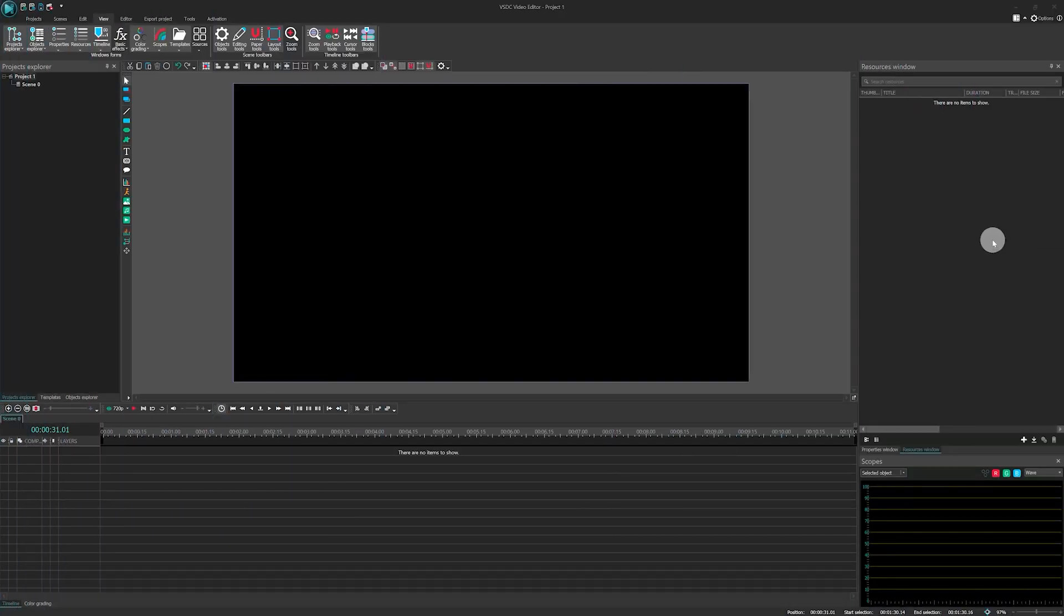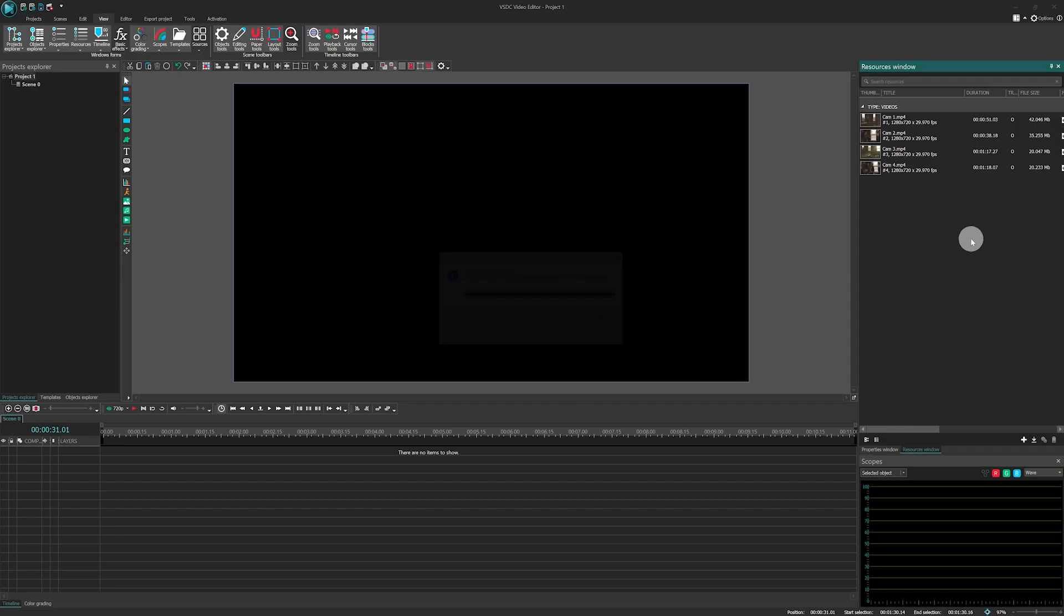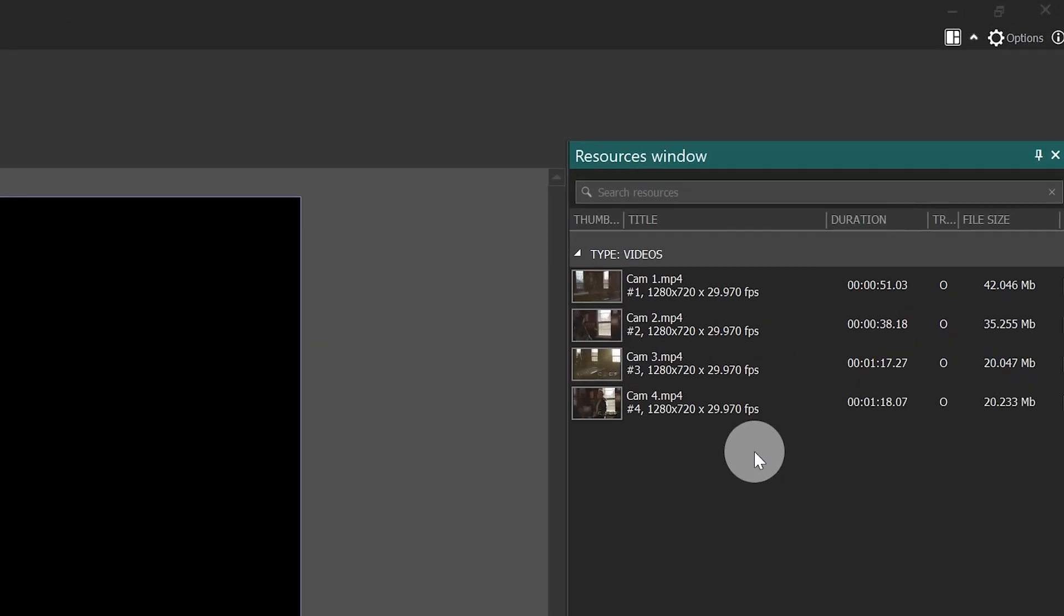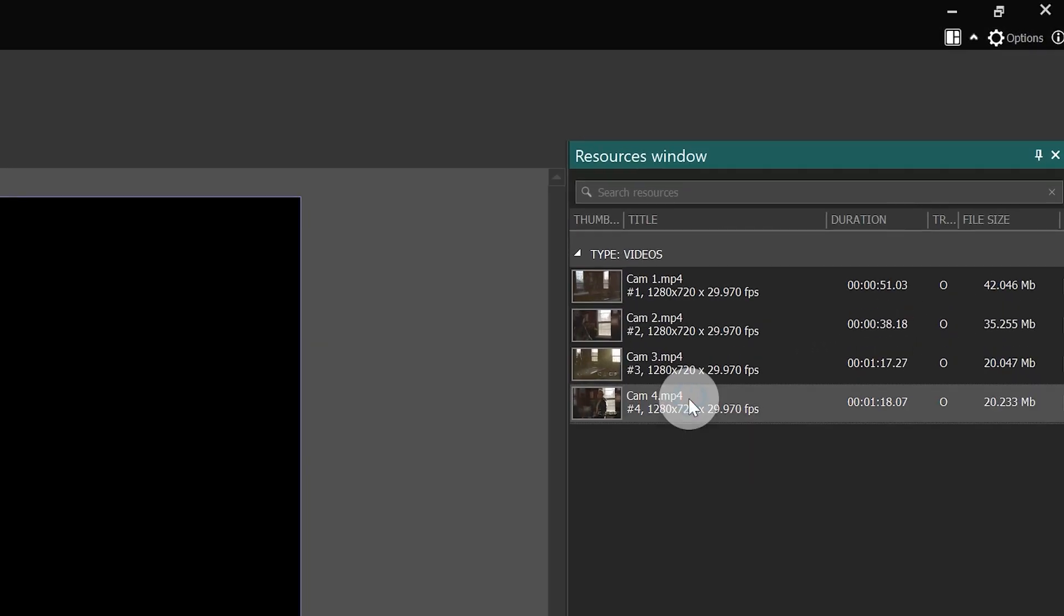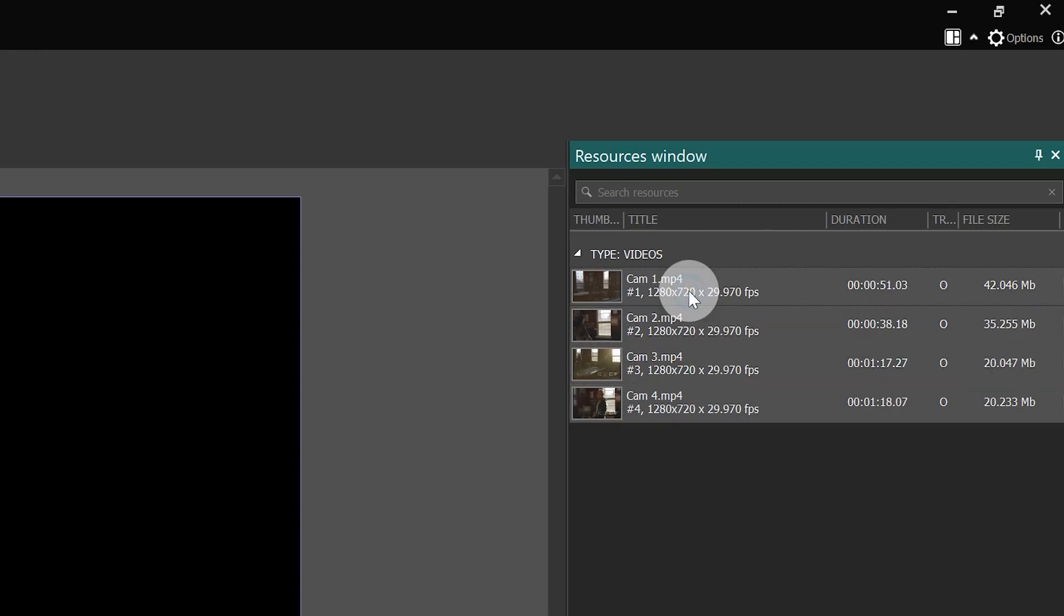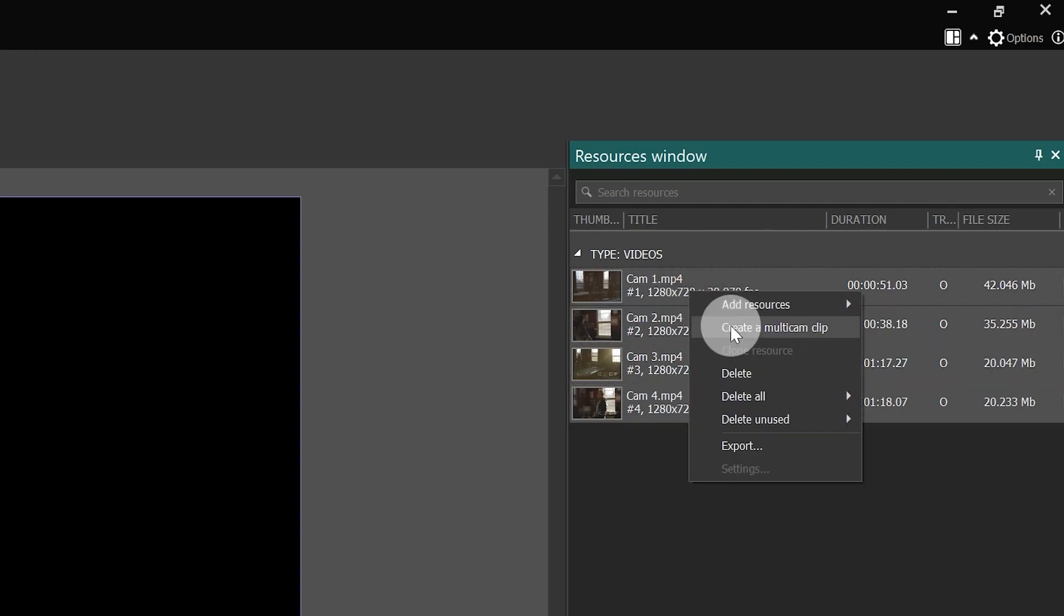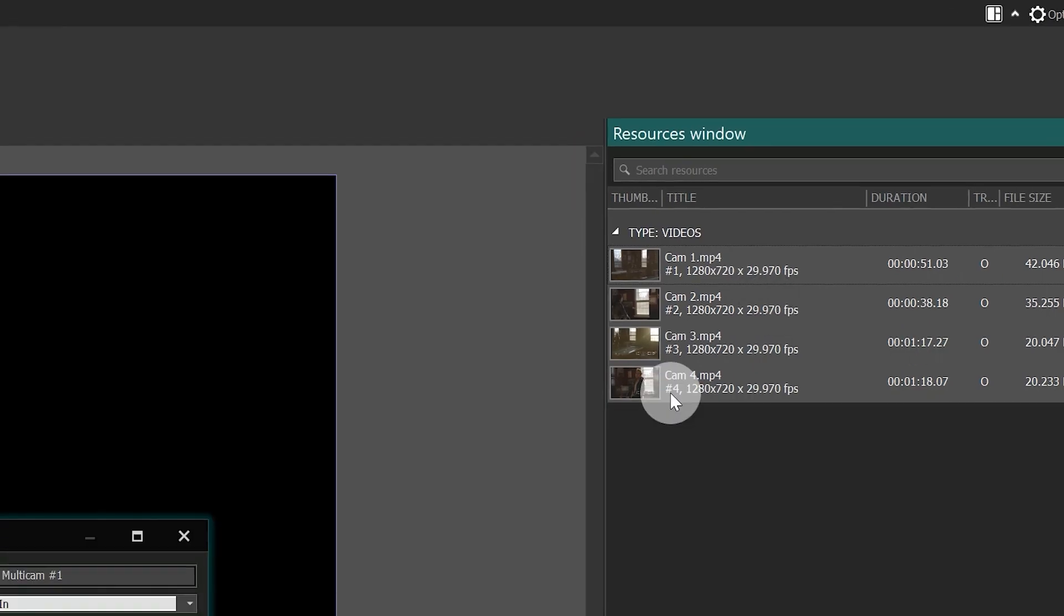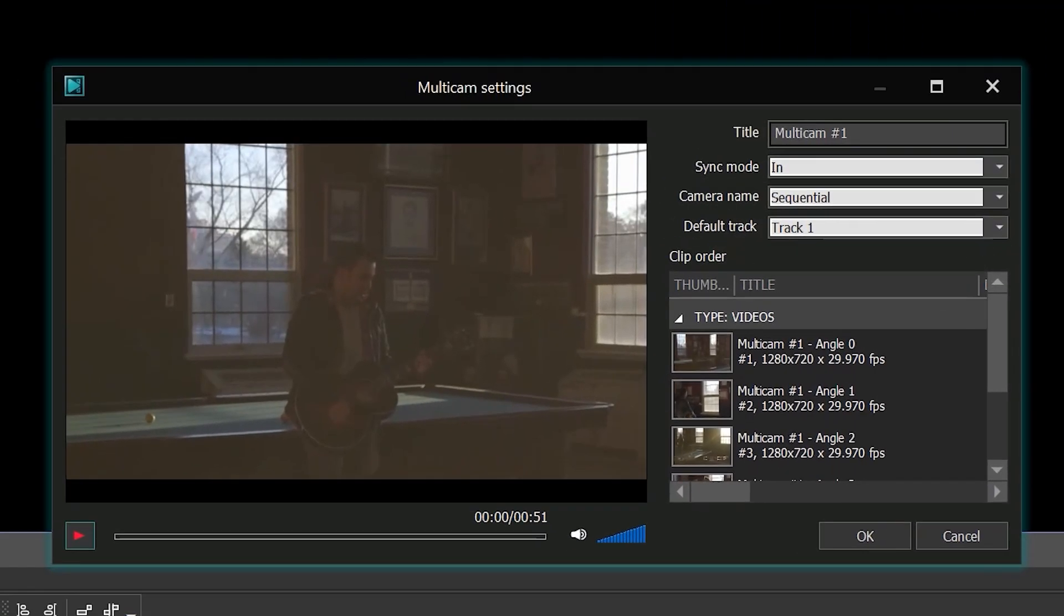First, add your files to the resources window by dragging them from your desktop. Next, select the files, make a right mouse button click and select Create a Multicam Clip. Excellent! You'll be using this window to set up your Multicam.